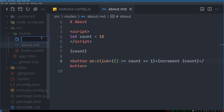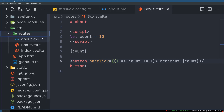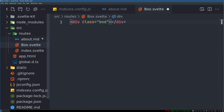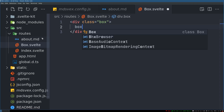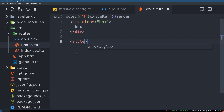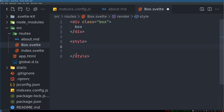Another thing — let's say we have another component called box.svelte. This is a Svelte component. We'll give it a div with a class of 'box', and put some text like 'box' inside it. Then we add a style block.